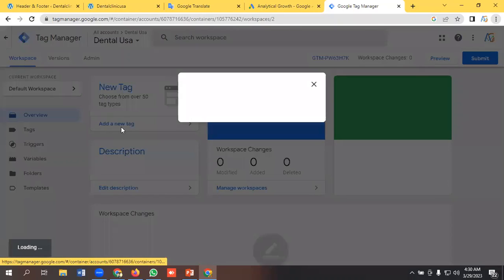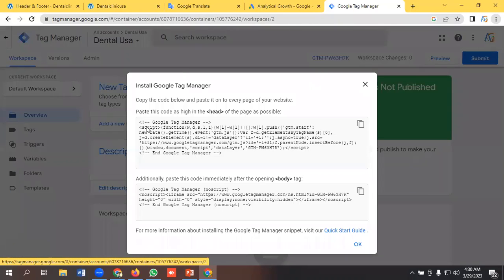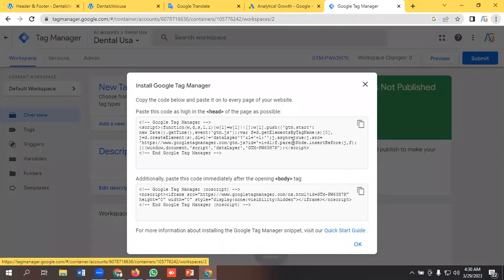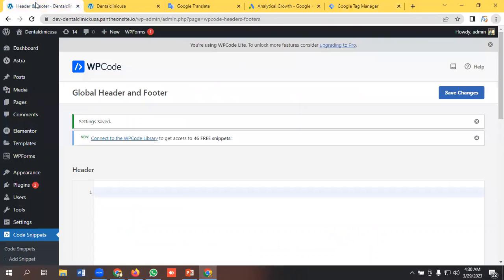Okay, Tag Manager has been successfully created. Now I need to put this code in the back end of our website. So I'm going to the back end of our website.